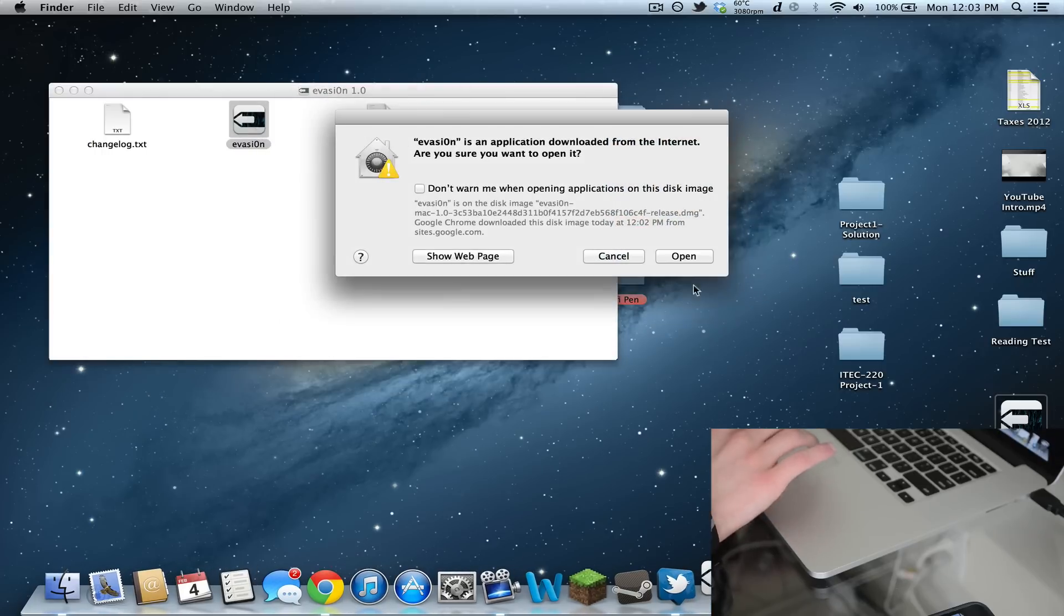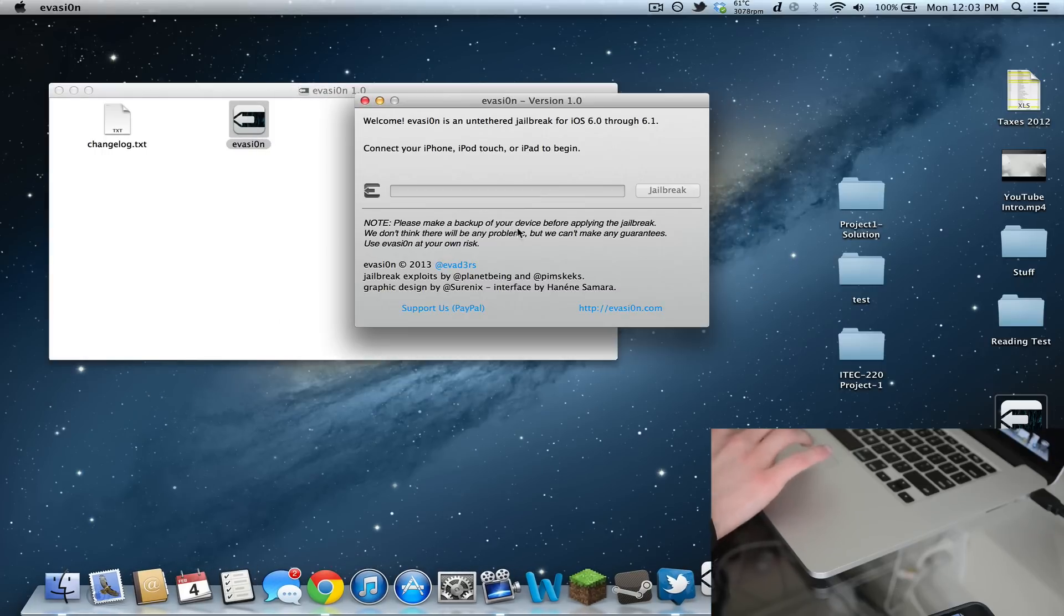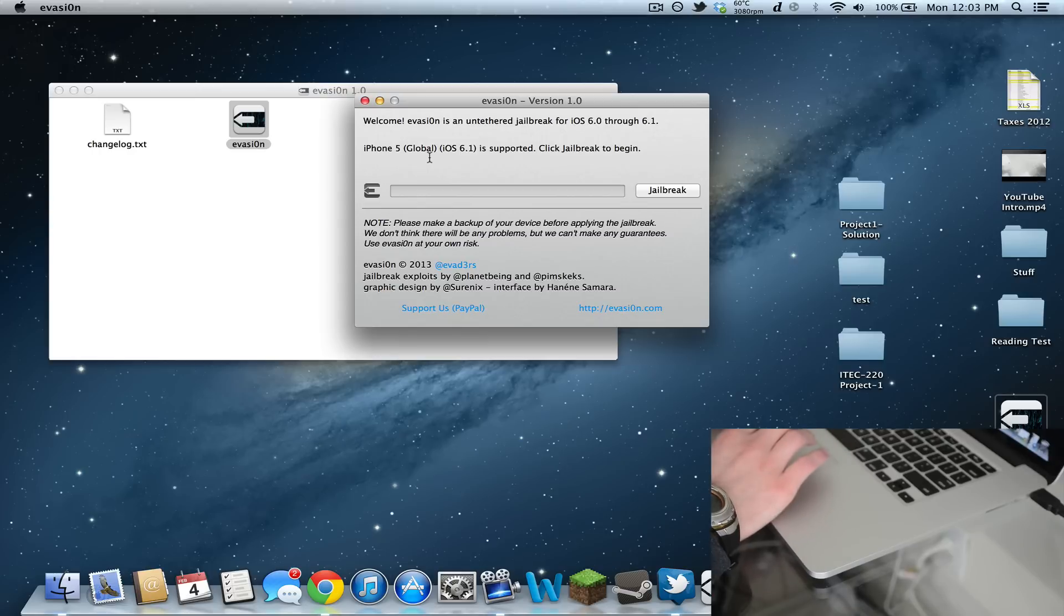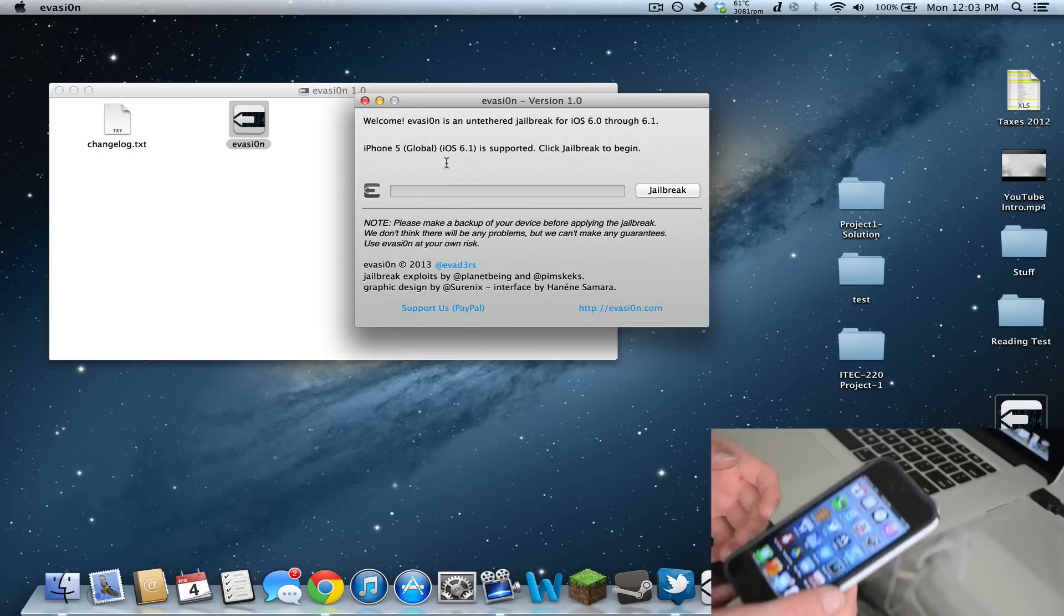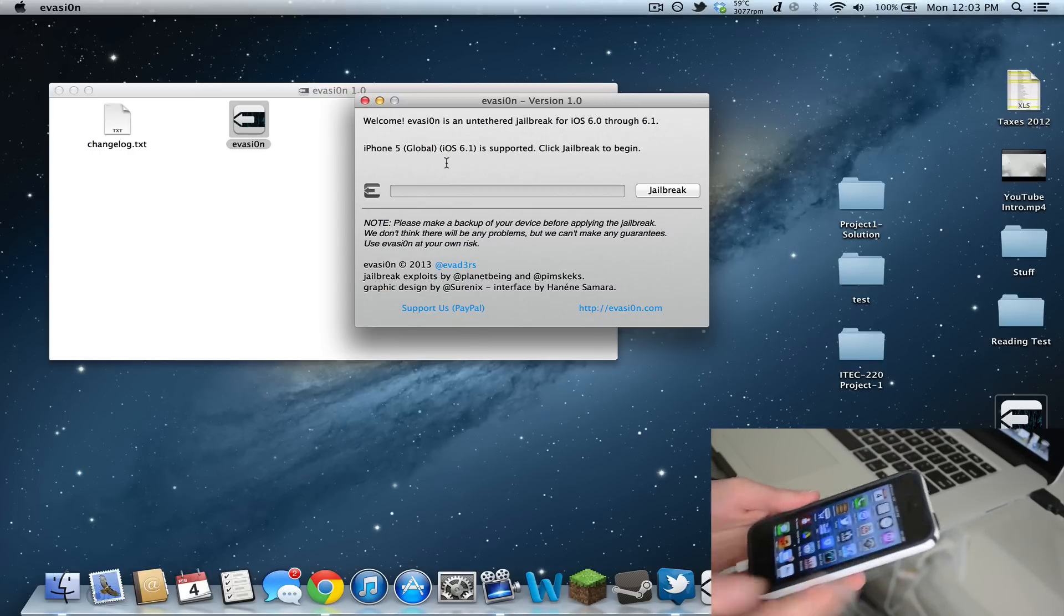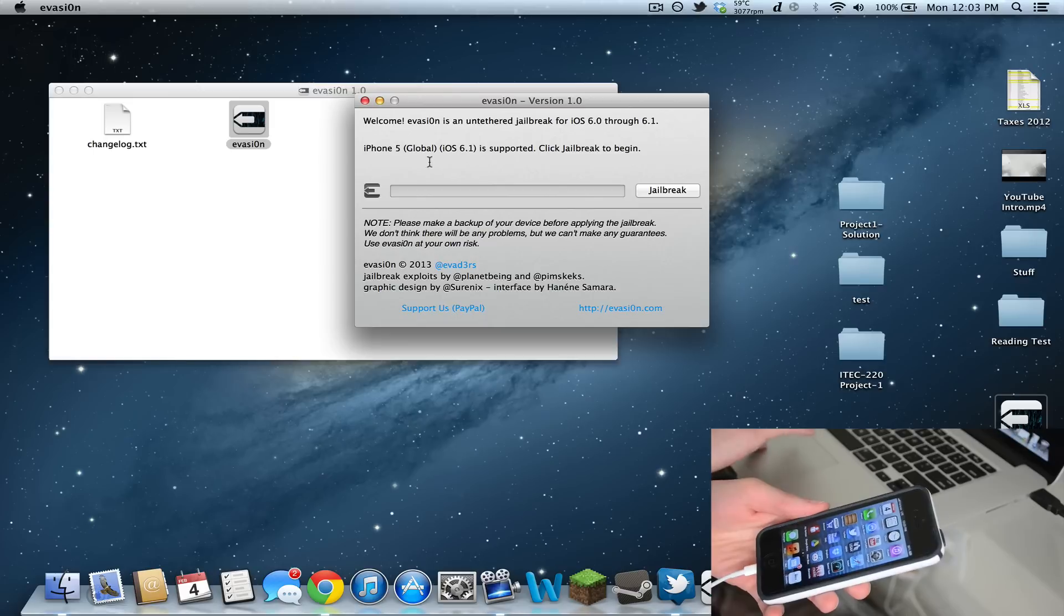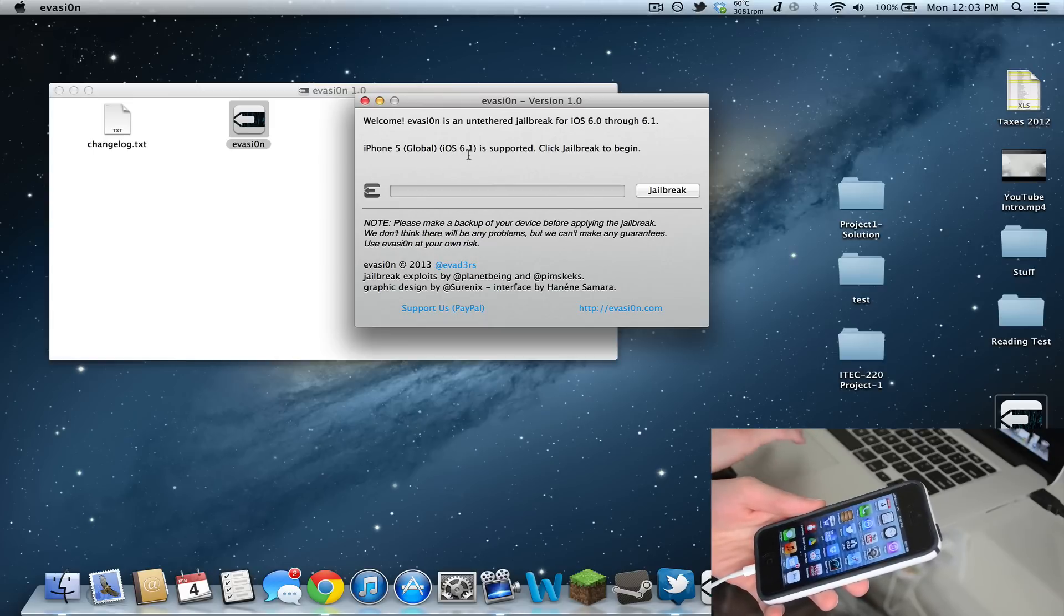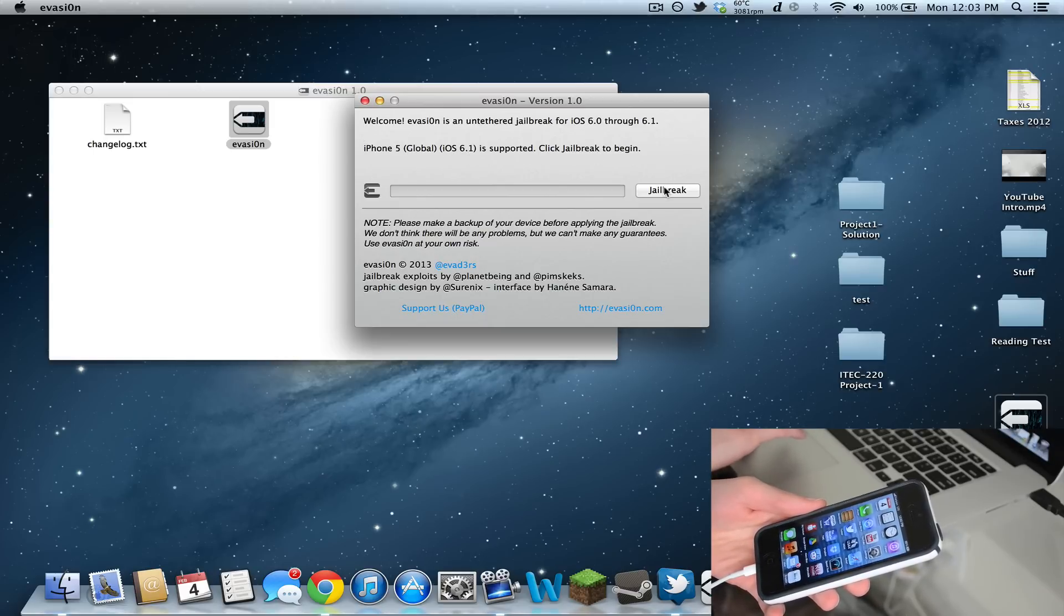I'm going to double click this and run it. It says 'Welcome. Evasion is an untethered jailbreak for iOS 6.0 through 6.1.' Then it says to plug in your device, which I have. Right here it says iPhone 5 Global iOS 6.1 is supported. Click jailbreak to begin.